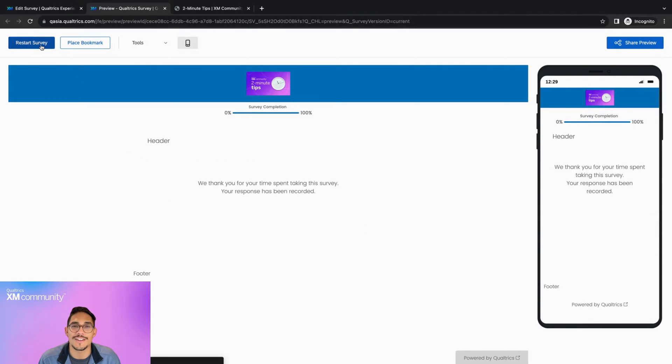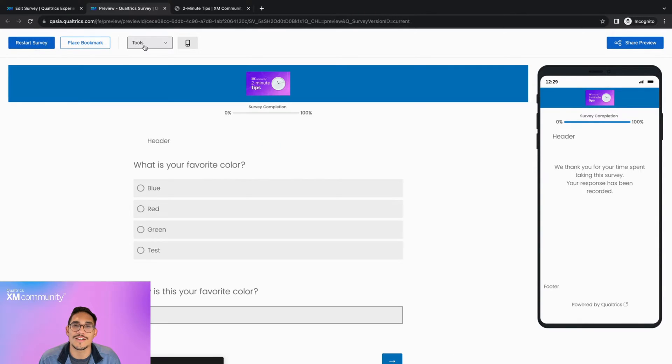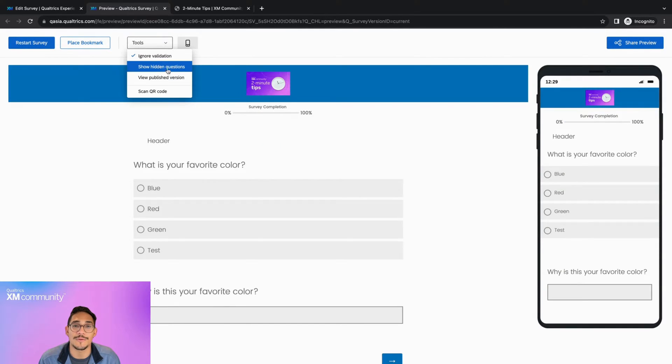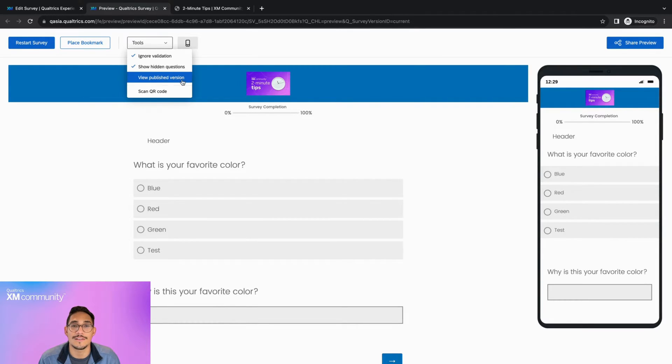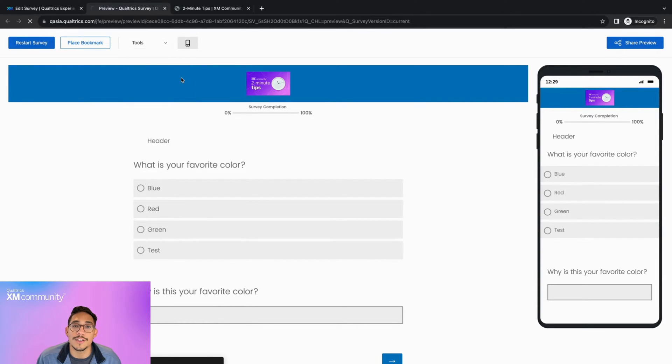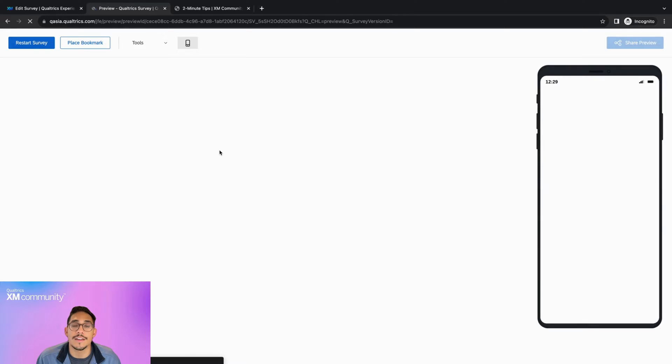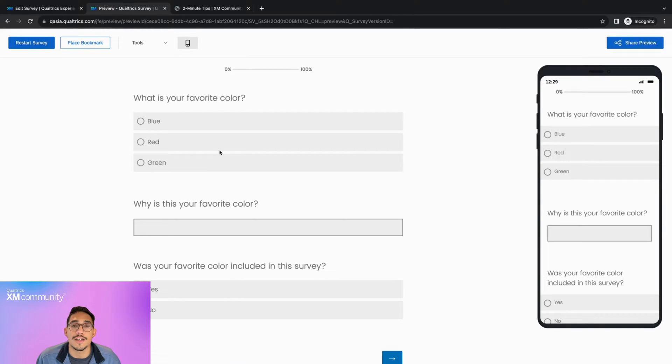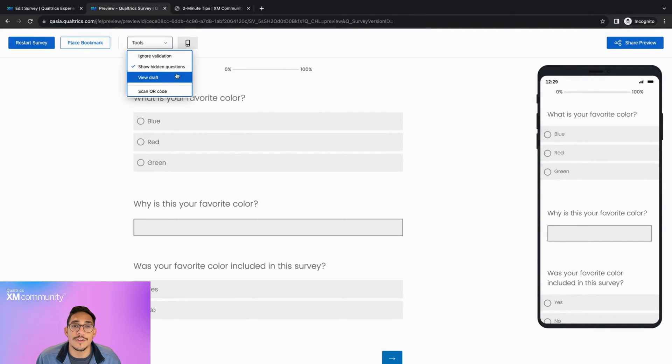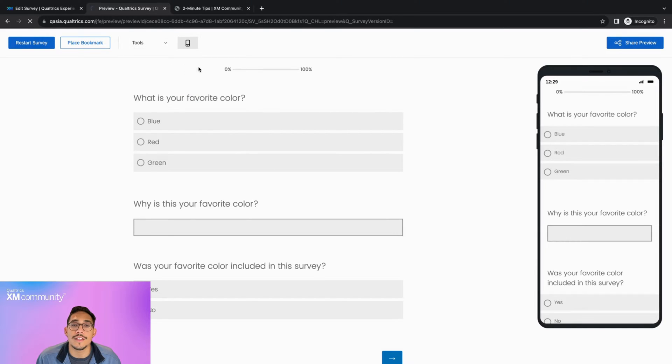Show Hidden Questions allows you to view questions that may be hidden to respondents, such as timing or meta info questions. View Published Version displays the current version of the survey that a respondent would see if they clicked on your link right now. Once you enable this option, the text will change to View Draft. This allows you to see the version of the survey that is currently in your survey builder.